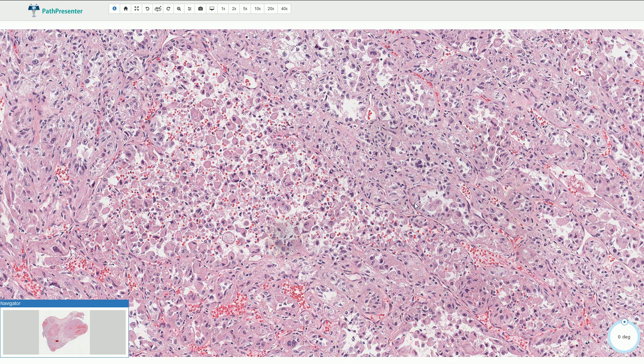The tumor typically affects adolescents and young adults, but it can also be seen among younger children. The head and neck area is more common among younger children, while other sites are more common among adolescents. Typical sites include the eyelid, the buttock, or the tongue.